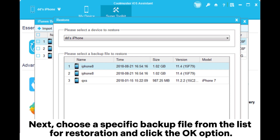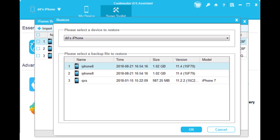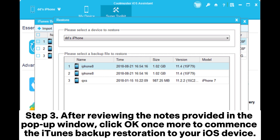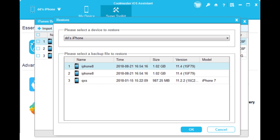Choose a specific backup file from the list for restoration and click OK. Step three: after reviewing the notes provided in the pop-up window, click OK once more to commence the iTunes backup restoration to your iOS device.